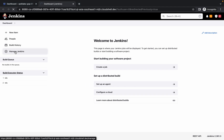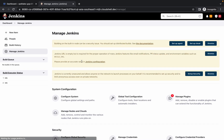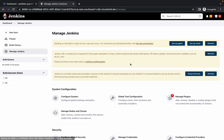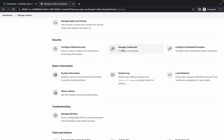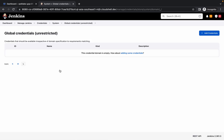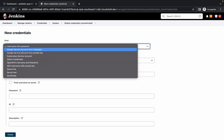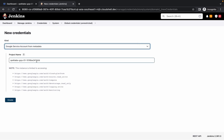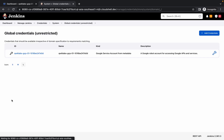Click on Manage Jenkins, then Manage Credentials. You can dismiss any warnings. Click on Global, then Add Credentials, and choose Google Service Account from metadata. It will automatically pick your project ID. Click Create — this part is the same as the previous lab.